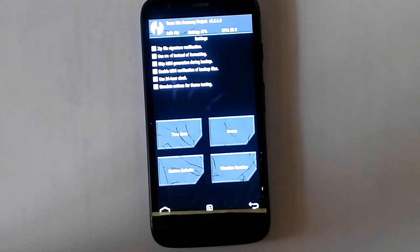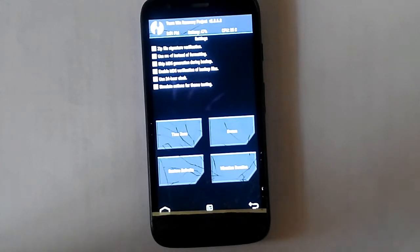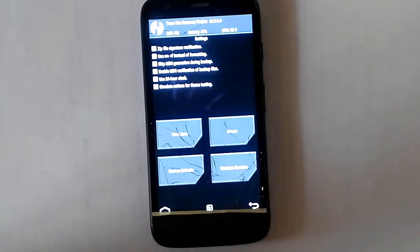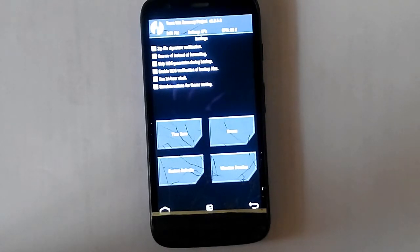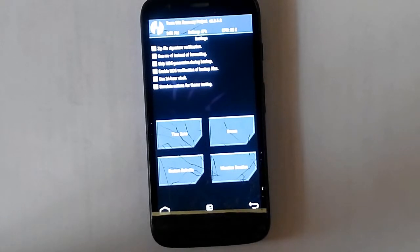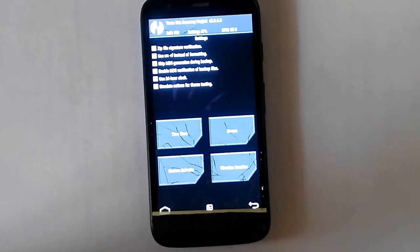So it will do a signature verification for that. That's the first option. And the second option says use RMRF instead of formatting. So that just formats it. There's nothing more in that.